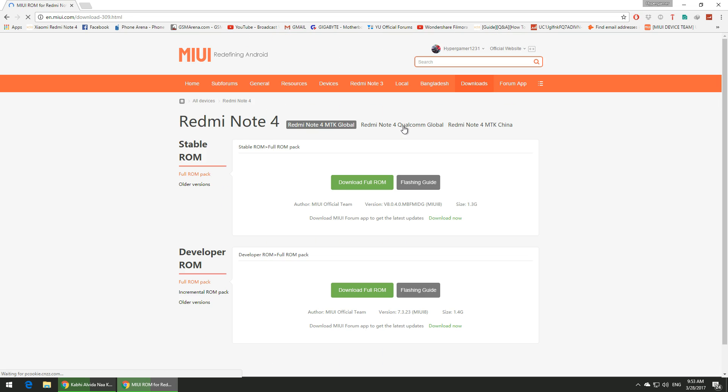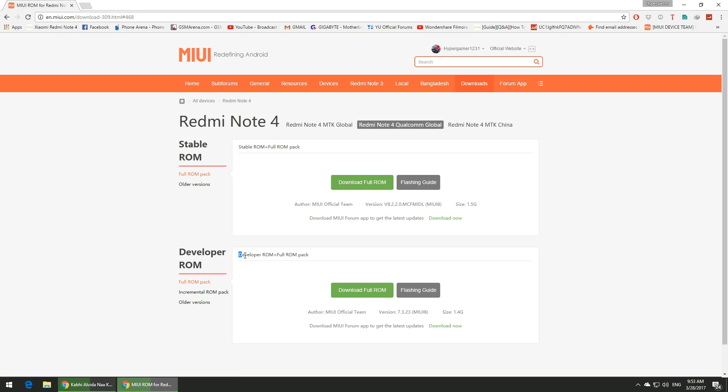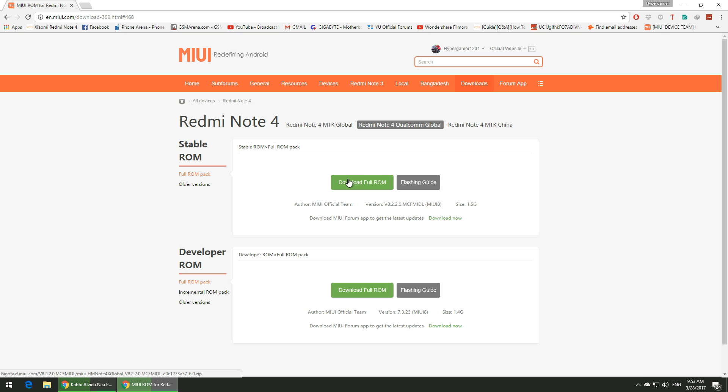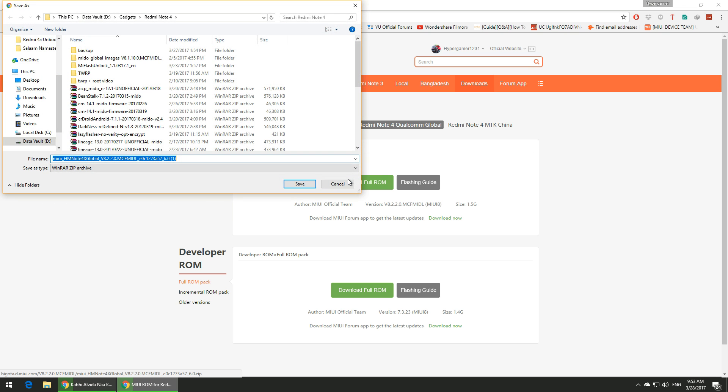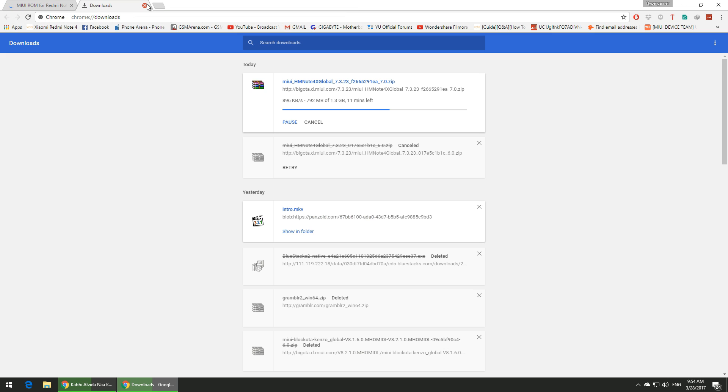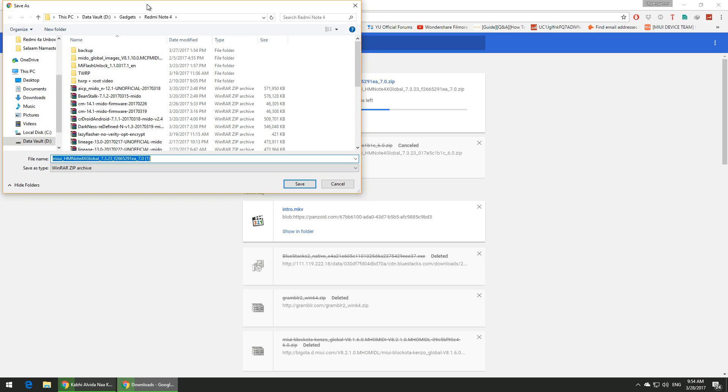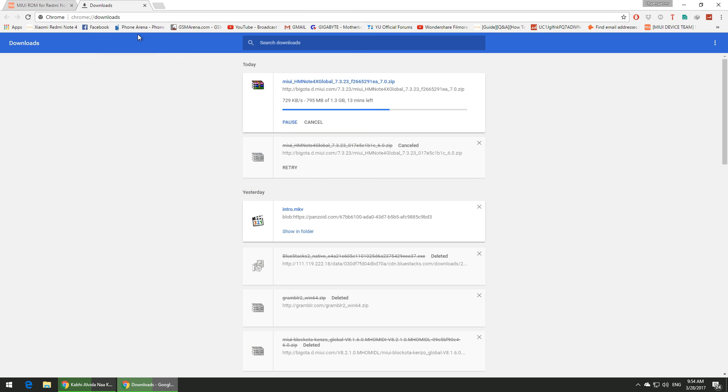In our case, it is the Redmi Note 4 global version which is running a Qualcomm processor. On this page you can choose if you want the MIUI 8 stable version based on Android 6.0 Marshmallow, or the developer version based on Android 7.0. Both are equally good.